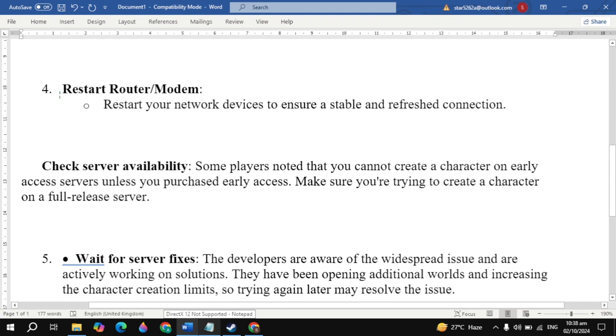If your problem is still not fixed, make sure VPN is disabled. Fourth solution is to restart your router or modem - restart your network devices to ensure a stable and refreshed connection.